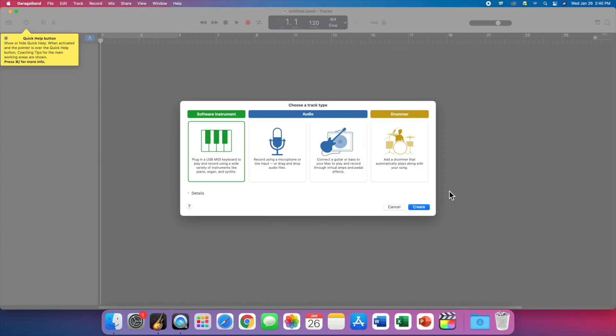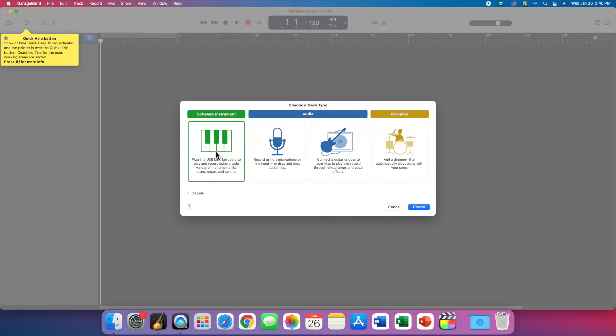When you see this window, make sure you select software instrument. We'll talk about these others later, but for now software instrument and hit create.